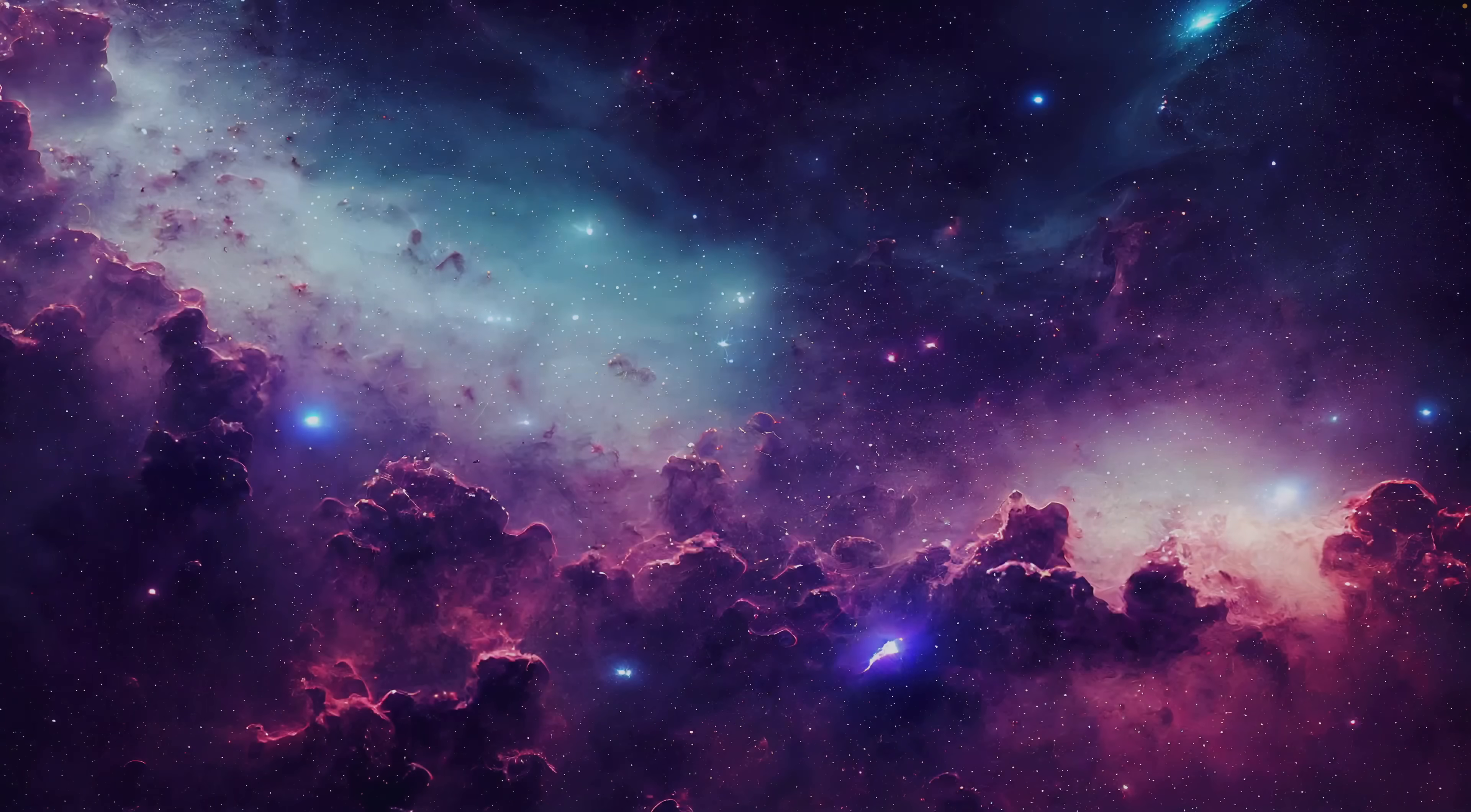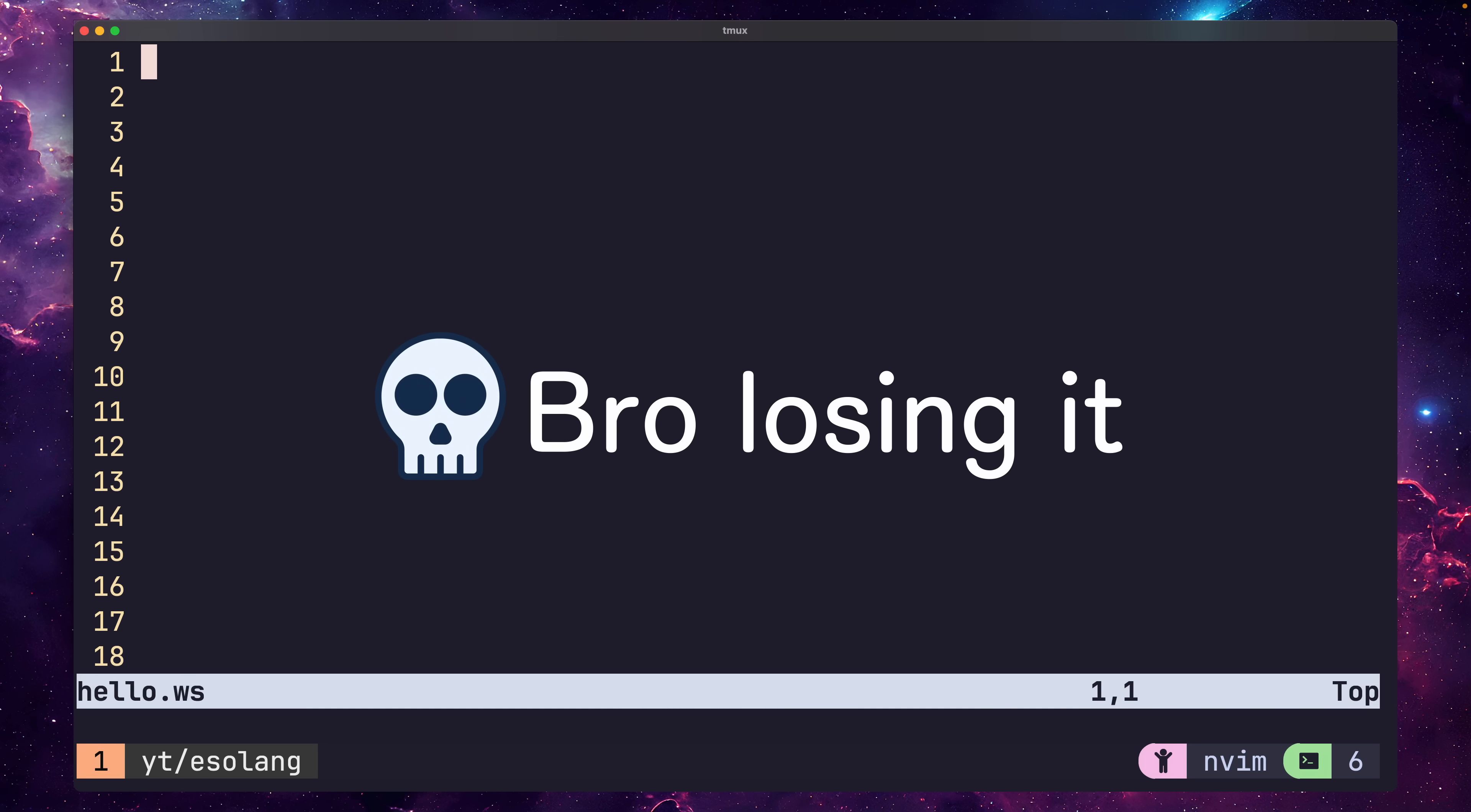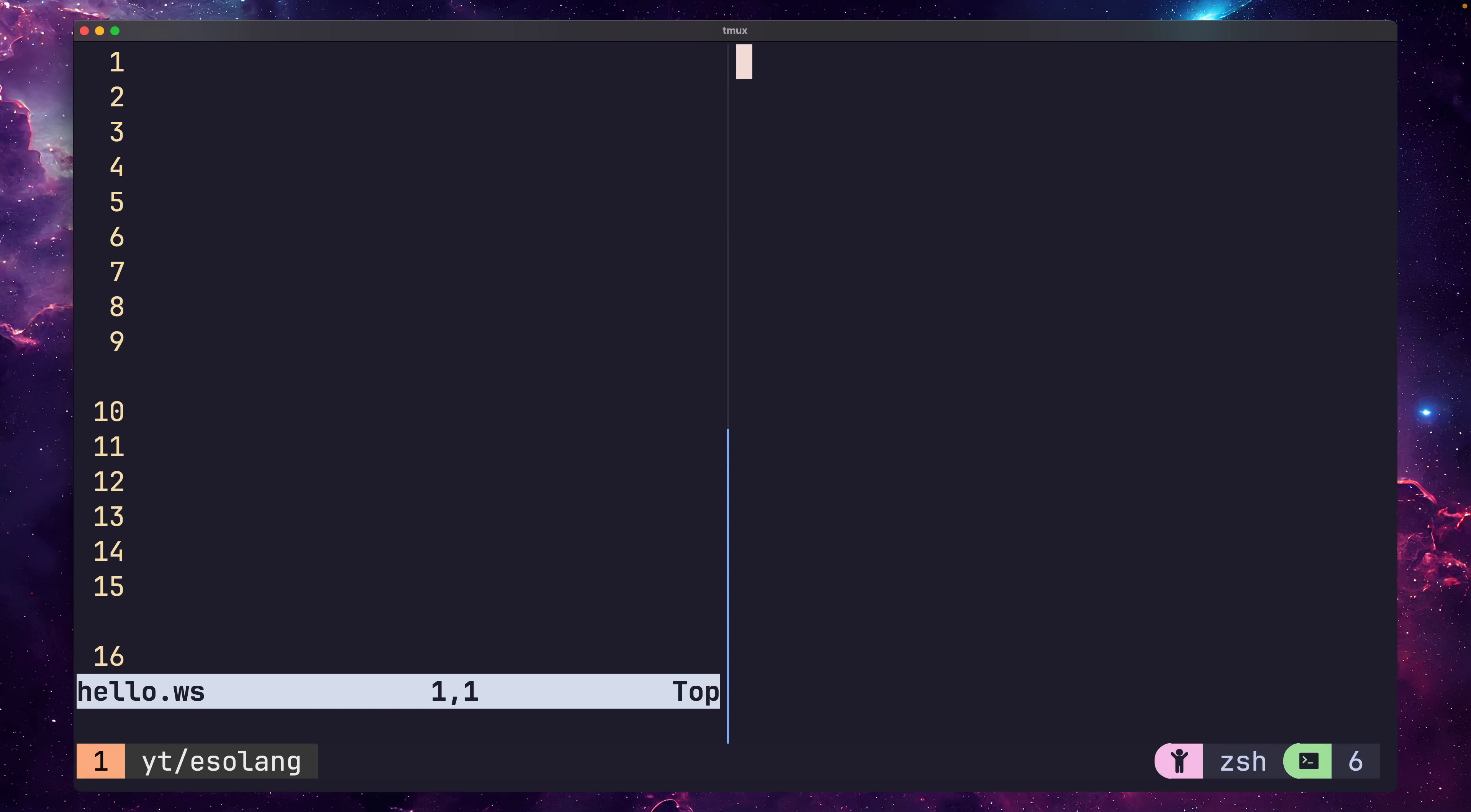Well, it just so happens that the creator of this next language would probably disagree. To show what I mean, here is Hello World in our next language. You're probably thinking, he's made a mistake. There's nothing on the screen. Well, let me run this code with our next interpreter.